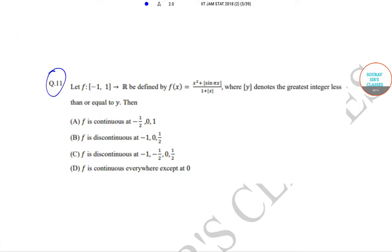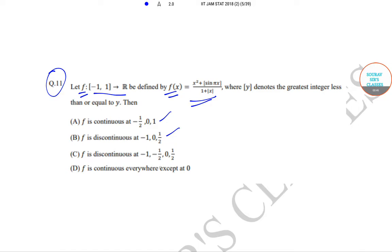In question number 11, it has been said that let f be the function which goes from the interval minus 1 to 1 to real numbers R, and is defined by f(x) = x² + greatest integer of sin(πx) upon 1 + |x|. We have to find out whether f is continuous. Option a: f is continuous at -1/2, 0 and 1. Option b: f is discontinuous at -1, 0 and 1/2. Option c: f is discontinuous at -1, -1/2, 0 and 1/2. Option d: f is continuous everywhere except at 0. So now let's begin solving the problem.